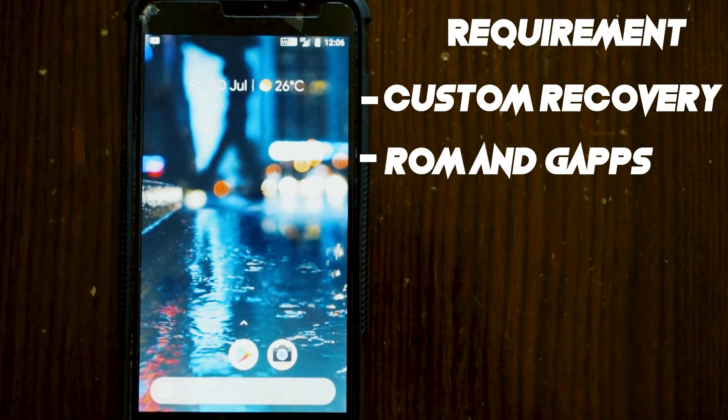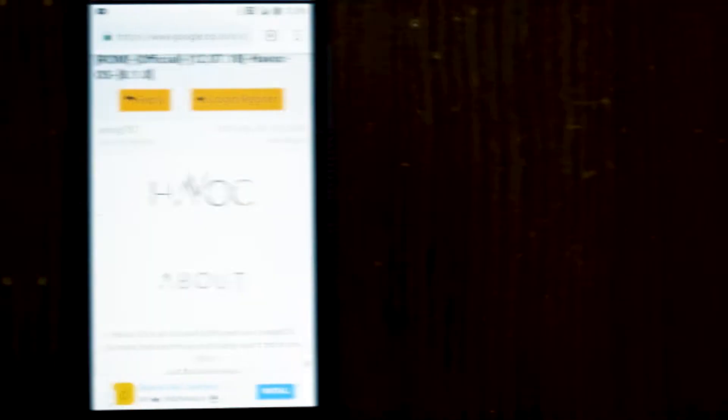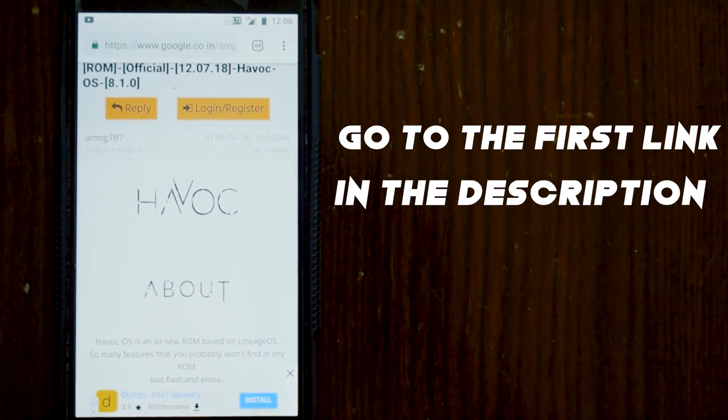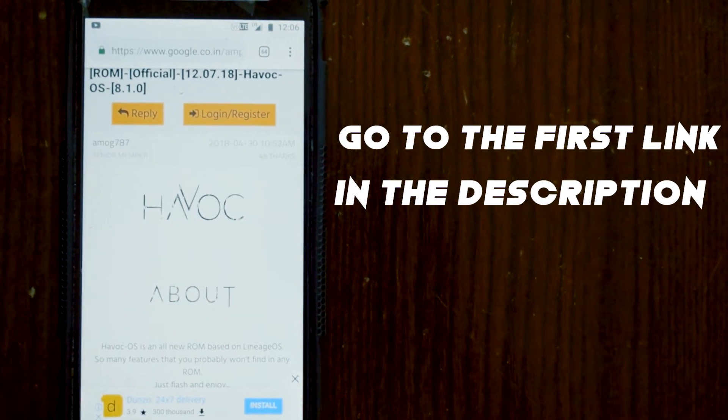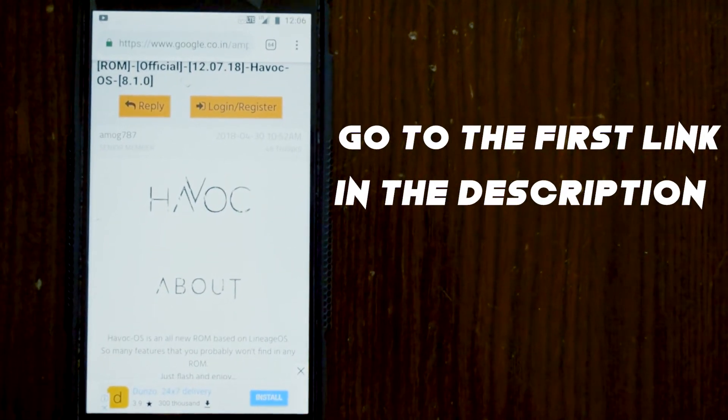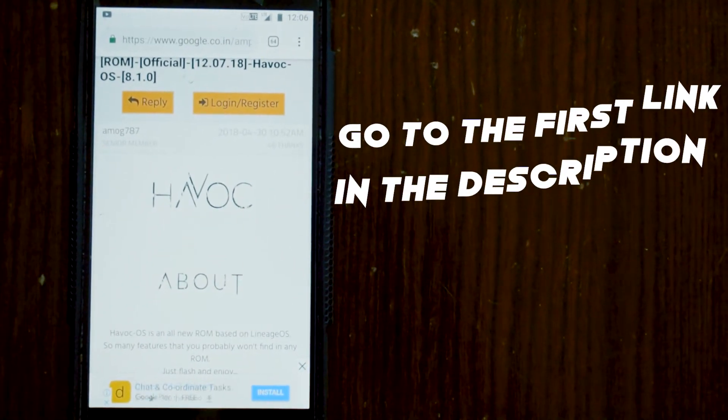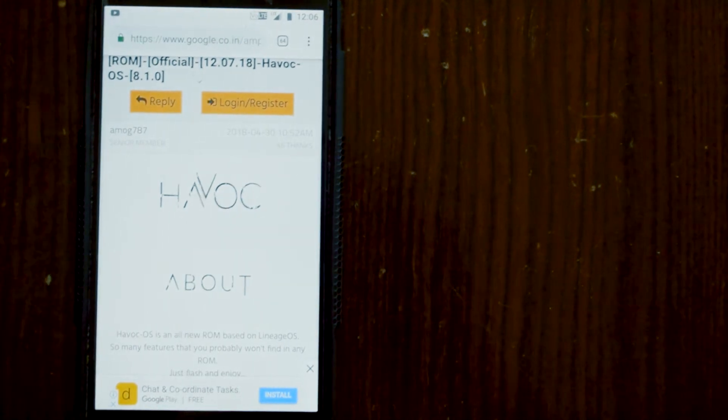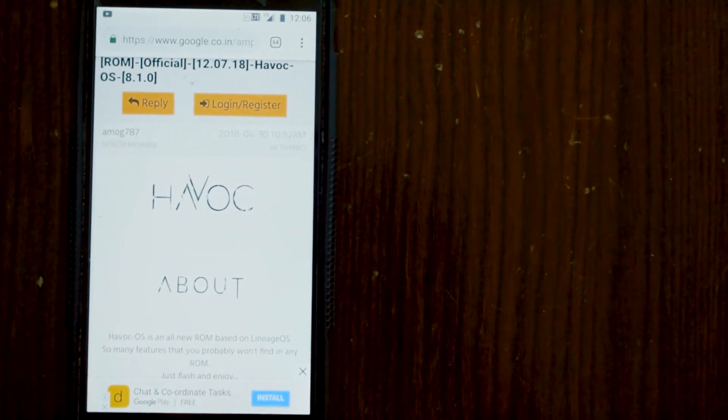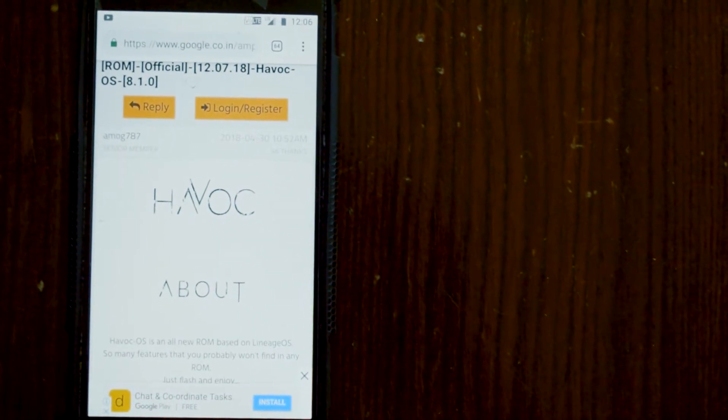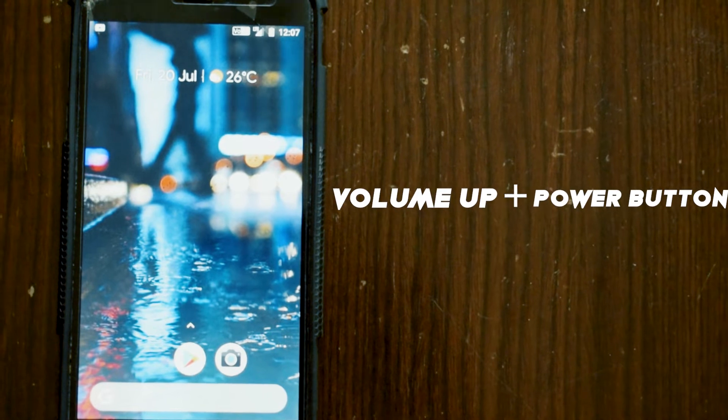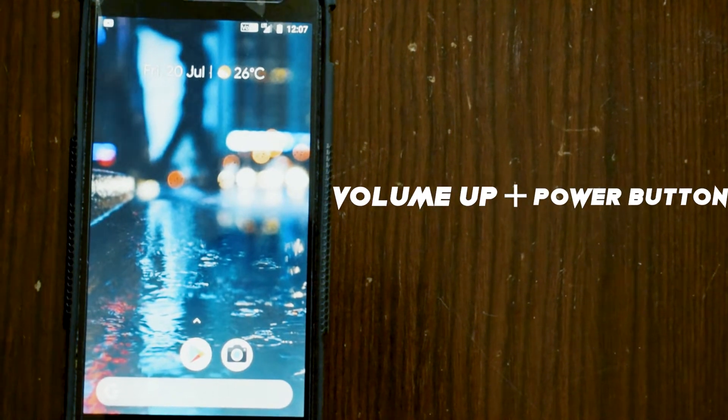I will be leaving all the links in the description, check that out. Go to the first link in the description, it will take you to an XDA page. There you will get the link for both the ROM and the gapps. Make sure you are downloading the latest version.